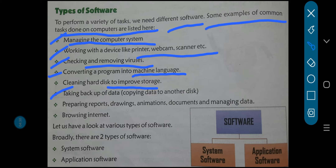Next, taking backup of data. Jo bhi data humare computers mein na, uska humesha hum log backup rakhte hain — copying to another disk. Ek computer mein, maan lijiye aapke computer mein kuch important data hai, kuch bhi ho sakta hai. Mishandling ho gaya, virus infected ho gaya aapka computer, toh kya hoga — woh saari data aapke vanish ho jayengi. Toh hum log kya karte hain? Kuch log some other hard disk mein save karte hain, ya phir pen drives mein bhi hum log data store karke save karke rakhte hain, so that future use mein kaam aayega.